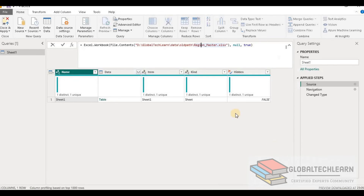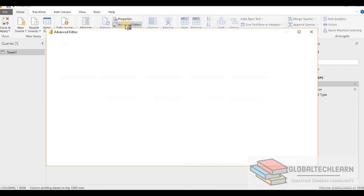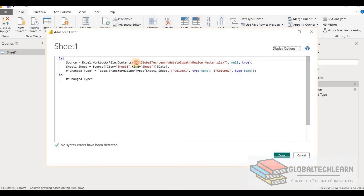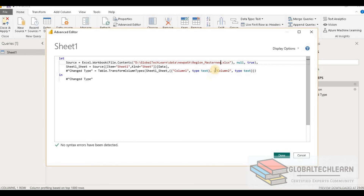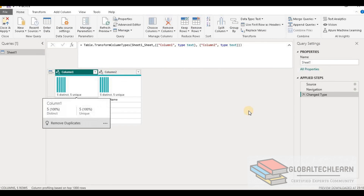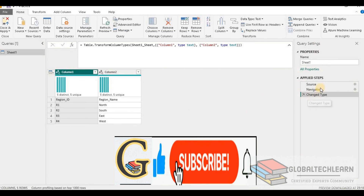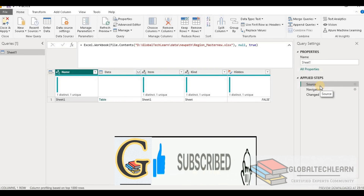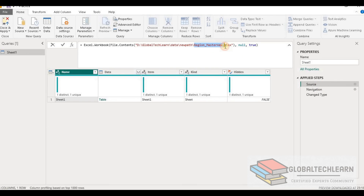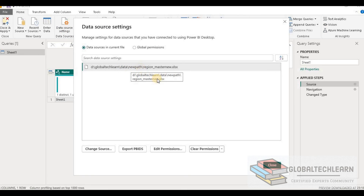The third option is under the advanced editor. We click on the advanced editor menu, and here we can see the source file location that we can update. We need the file from the new path, and at that location the file name is region master new. So let's add the new keyword and click done. The data has been refreshed from the new file. In the source step we can verify we are getting region master new from the new path, and in data source settings we can also confirm the new location is shown.